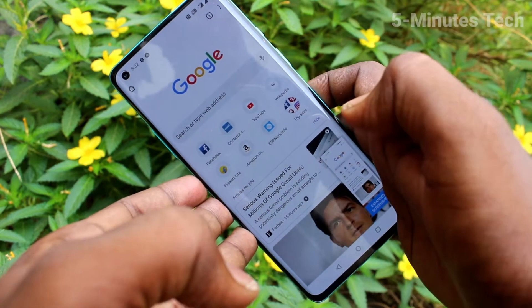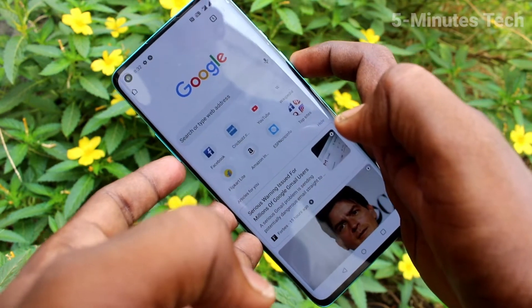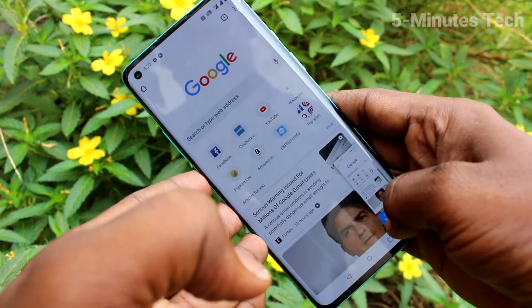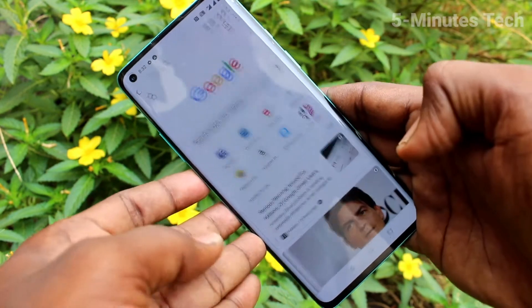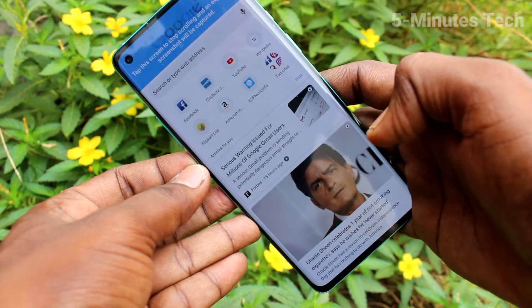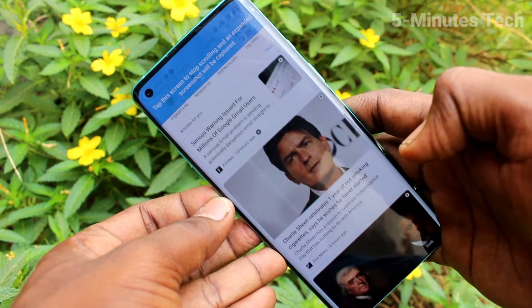This is a normal screenshot. For taking a long screenshot, do the same and click on the 'Extend Screenshot' option in the captured image preview, and the page will scroll automatically.